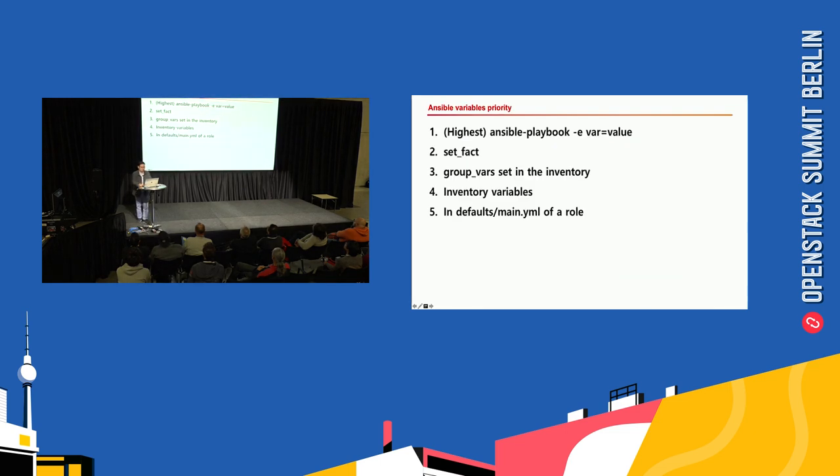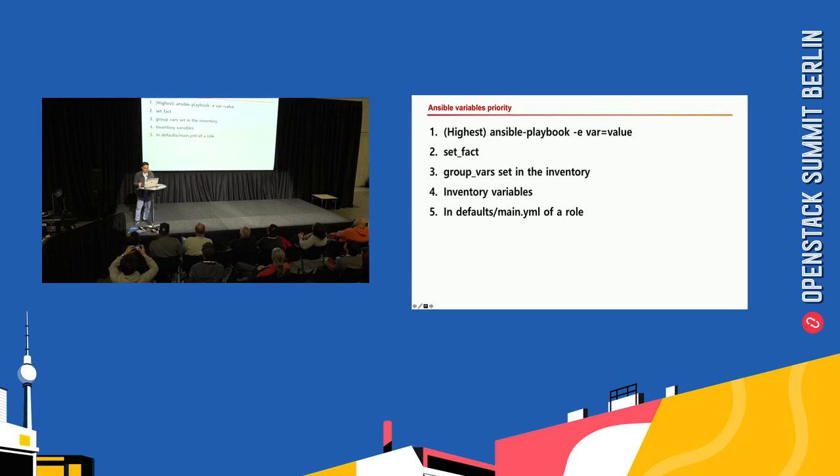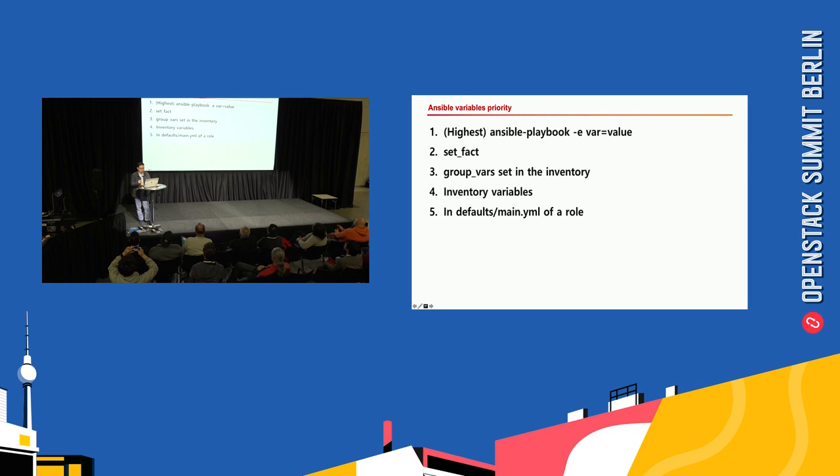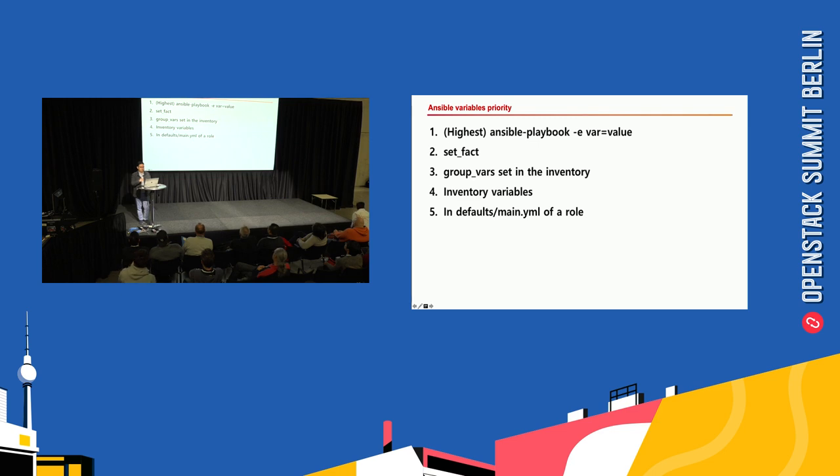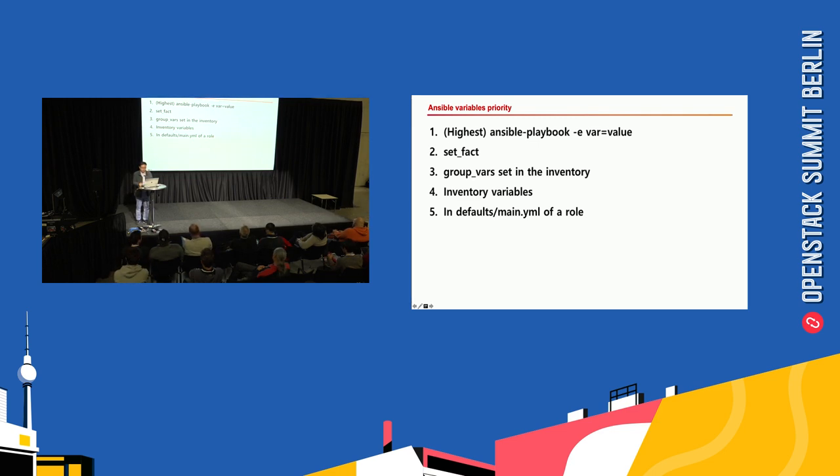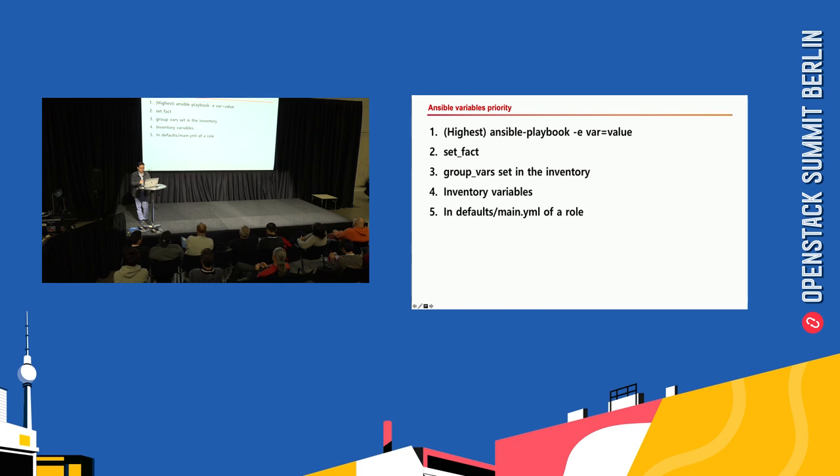I'll give you some tips. The Ansible variable has a priority. The variable specified in the command line argument has the highest priority, and the variable specified in group files in the inventory—in this case the Kubernetes cluster.yaml file—has the next priority. The main.yaml file under the default directory in the role has the lowest priority.